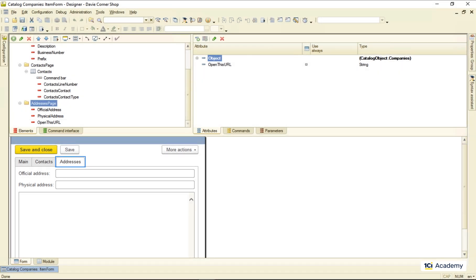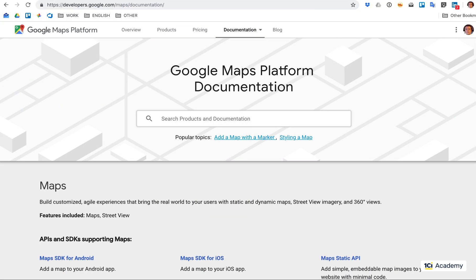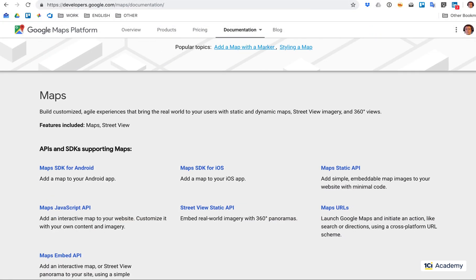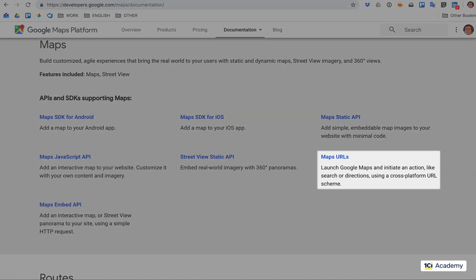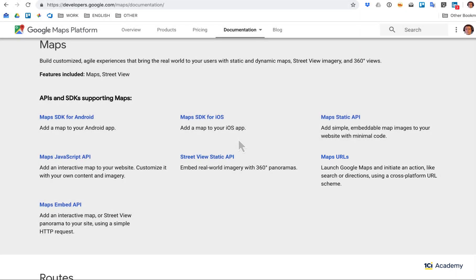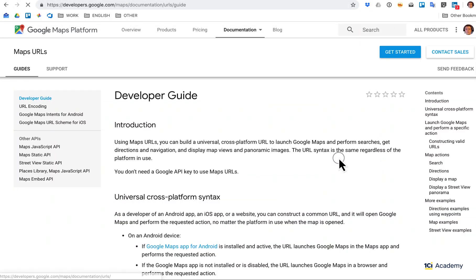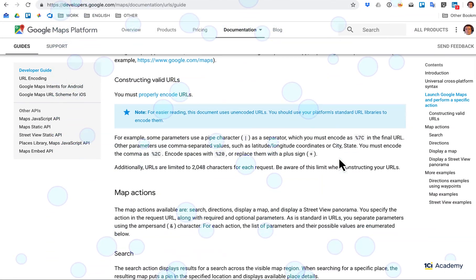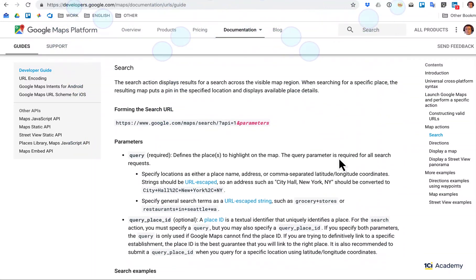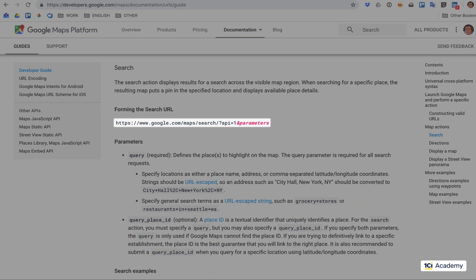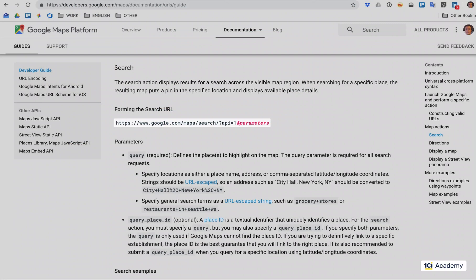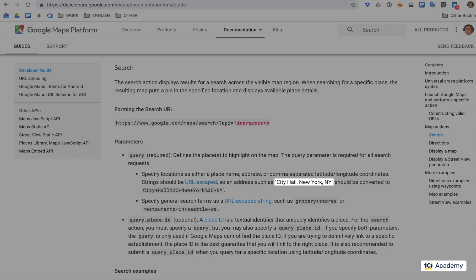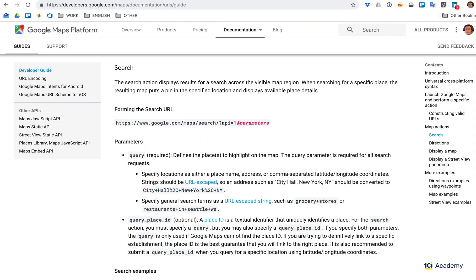Let's check out what Google has to say about this. I opened the Google Maps documentation page and here is the Maps URLs link. Okay, let's dive in. And here we go. This is the URL we need and here is its query parameter that accepts addresses, as long as they are URL escaped like this. Looks confusing?